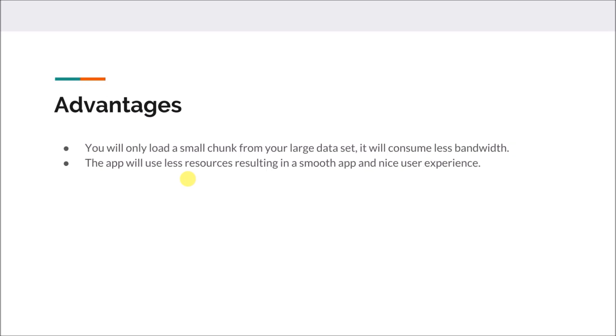This method has many advantages. Fetching all the data at once consumes much resources and bandwidth. If we are fetching all the data at once, our application will lag or hack. Displaying only a small chunk from a larger set will consume less bandwidth and make our application smoother, resulting in a great user experience.